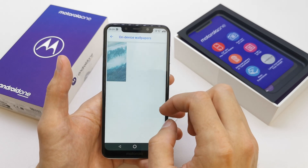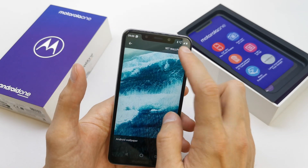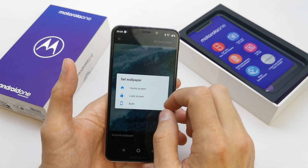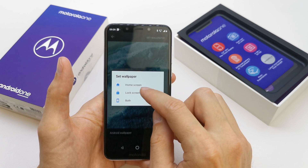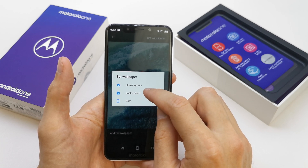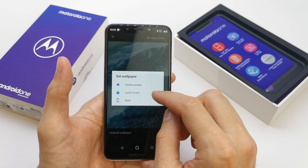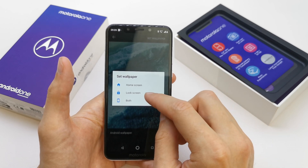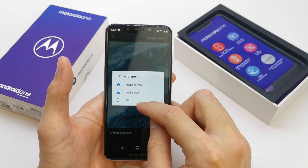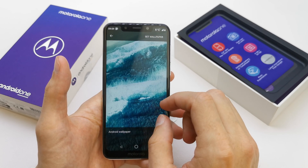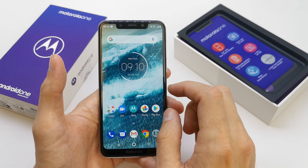So go to your wallpaper here. There's only one — set wallpaper. You can choose which screen you want for this wallpaper: the home screen as the first screen, lock screen, and both if you want. Just tap both and we got the wallpaper on both screens.